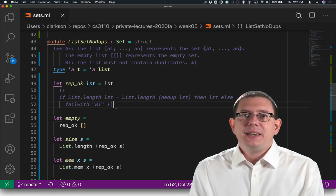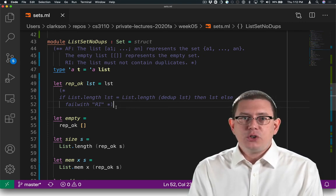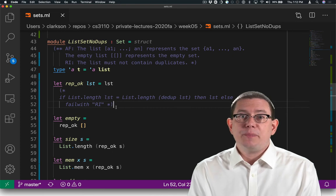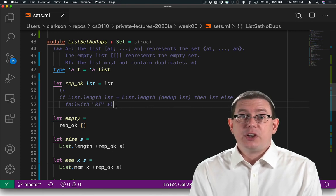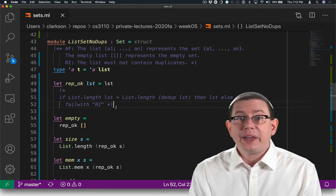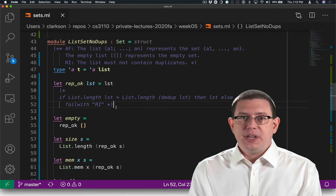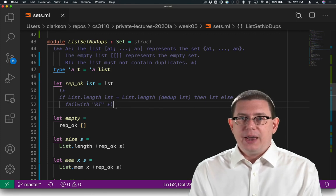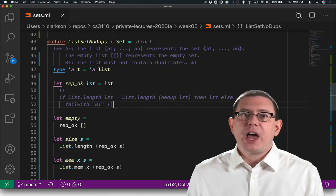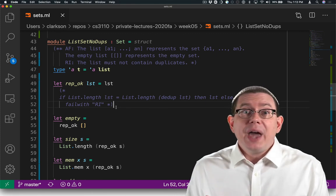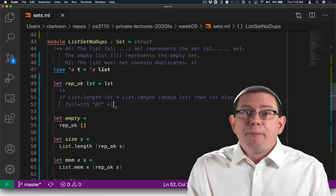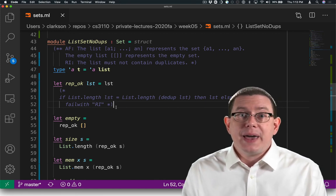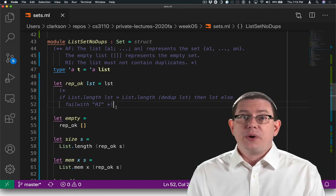But if I ever get into a situation in which I'm encountering bugs, and I need to figure out what's going on quickly, I can restore the implementation of rep-okay. Yes, it's expensive to check, but it's okay. I've got bugs I'm trying to find. I'm willing to pay that penalty temporarily.